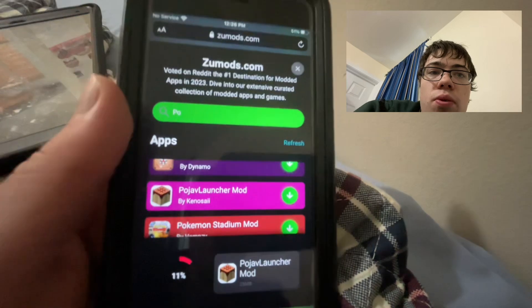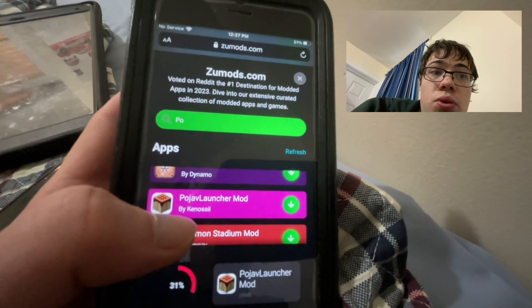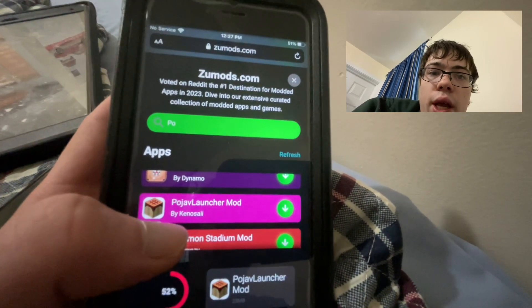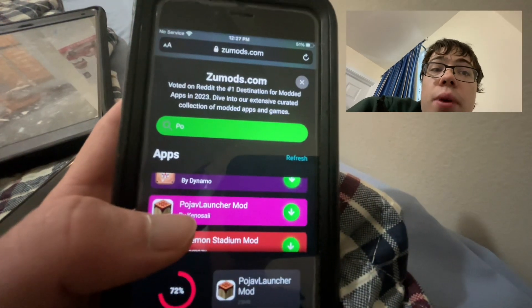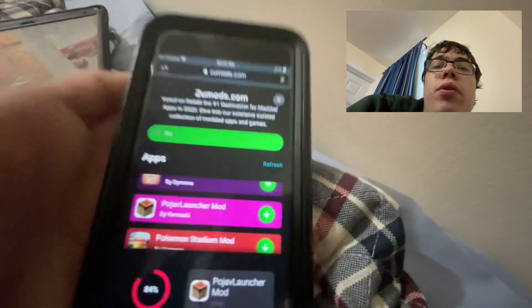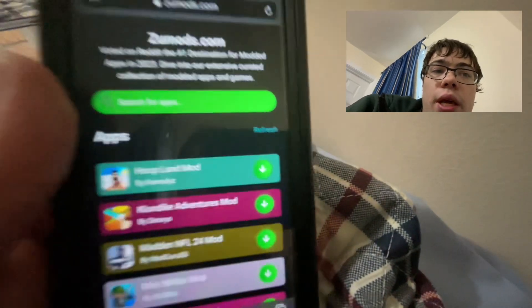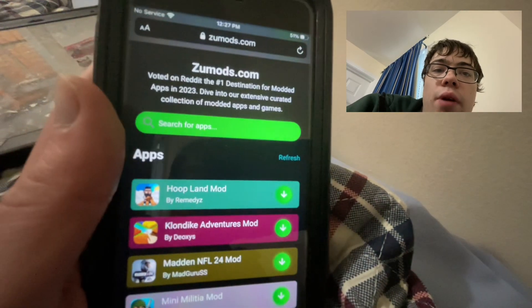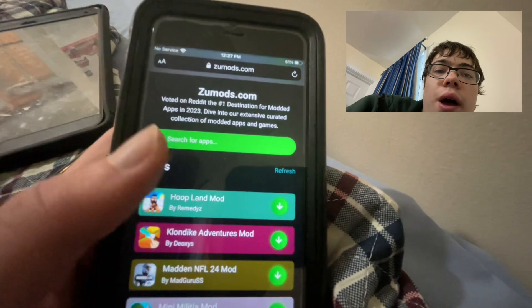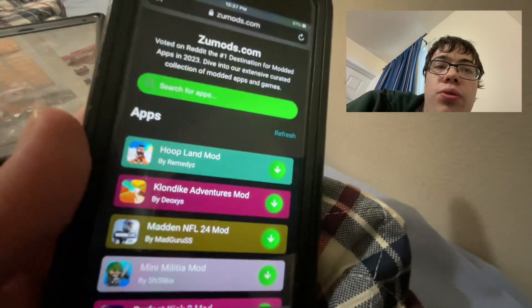This is super cool and fully works. I really like it because personally I don't have a computer, so Pojav Launcher allows you to actually play PC Minecraft on your phone, which is pretty cool. I think more people should try this.